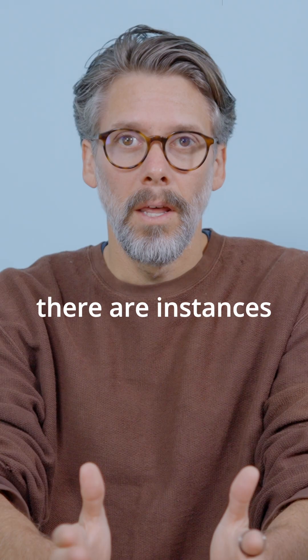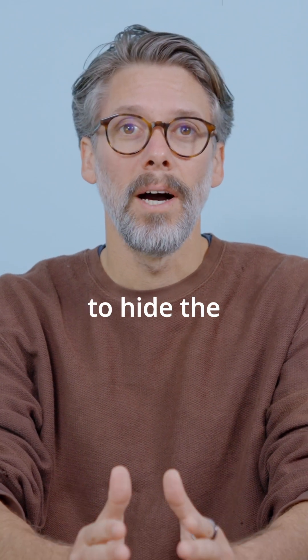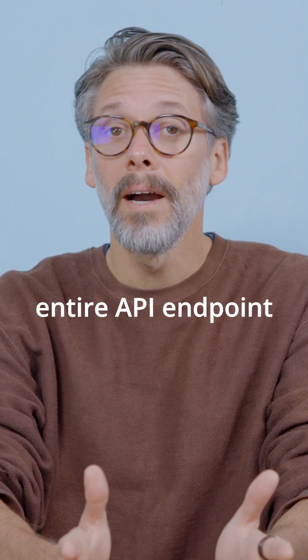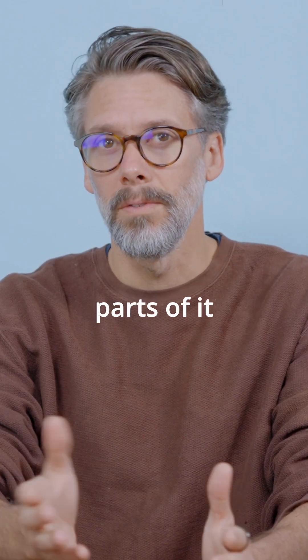However, there are instances where I prefer to hide the entire API endpoint or at least part of it.